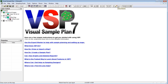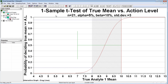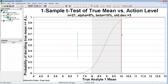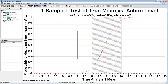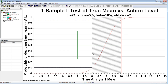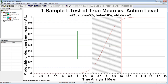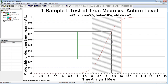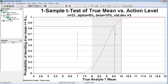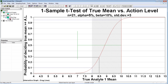Let's switch to the graph view to see a graphical representation of the sample design. The vertical red line is our action level at 10. We see the gray region with its lower bound at 8. The red curve shows the probability that the statistical test will conclude the site is dirty for the range of true but unknown site mean concentrations.